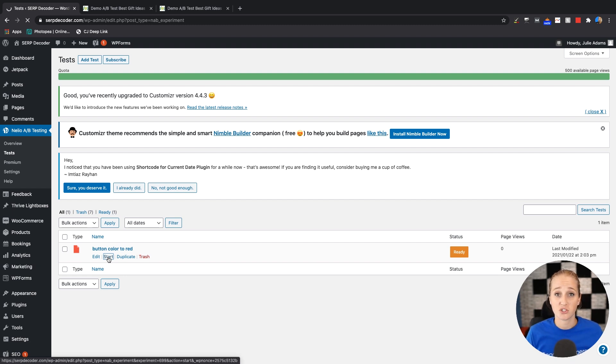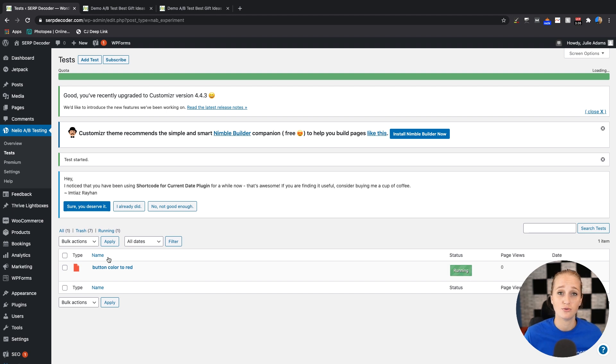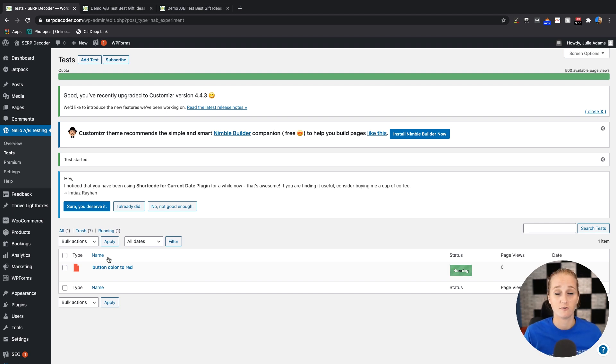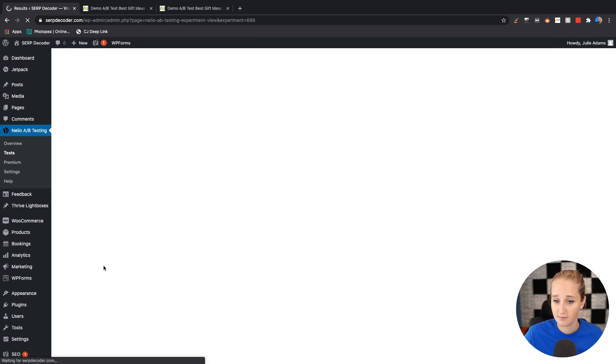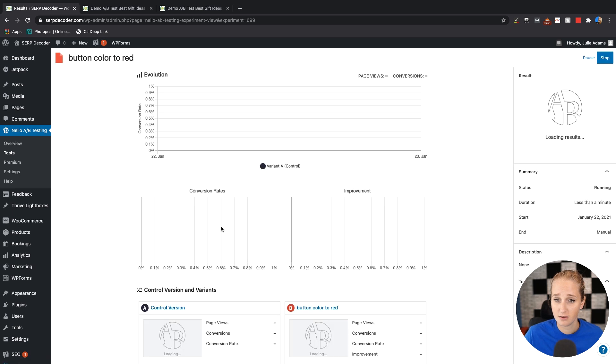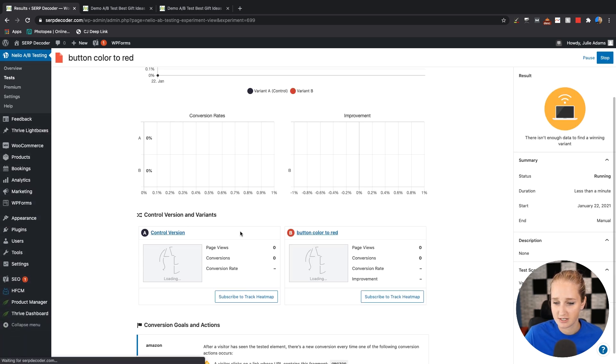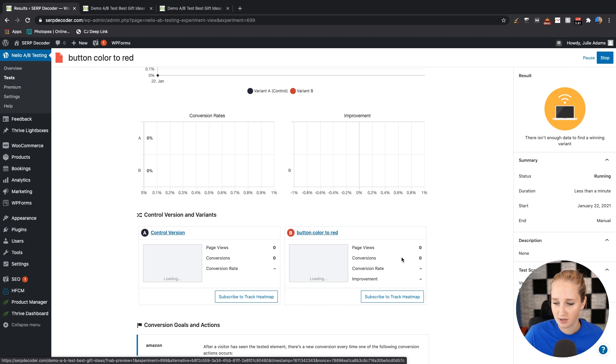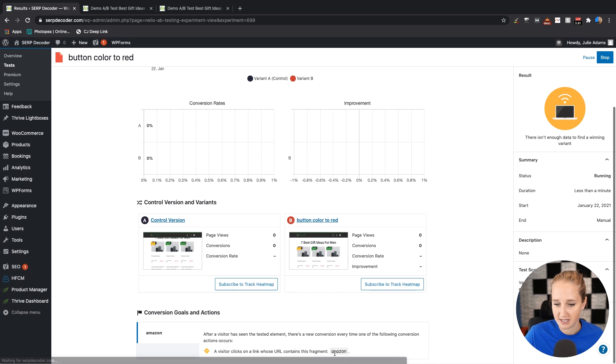If this were a real test, you let it run, get some traffic. And the tool is going to analyze that traffic and let you know whether the variant's better or the original URL is better. So in this test, you're able to see the page views that each version has, the conversions based on your goals down here, the conversion rate.